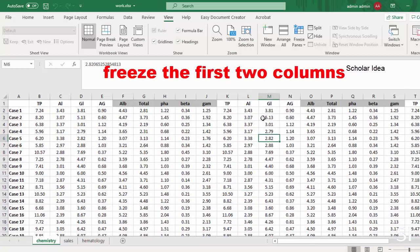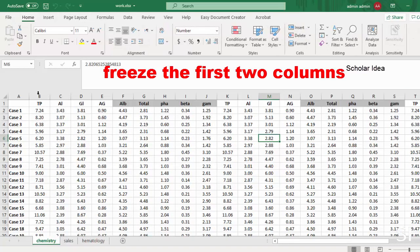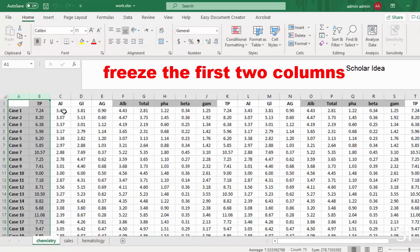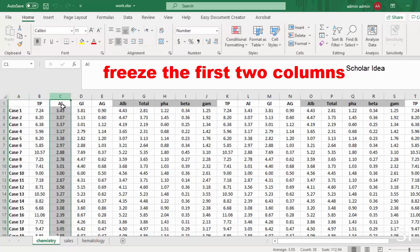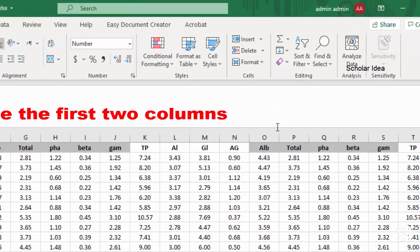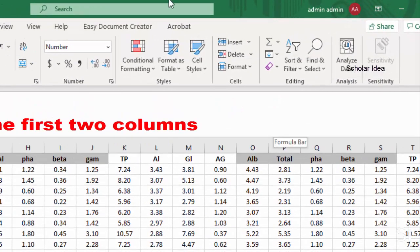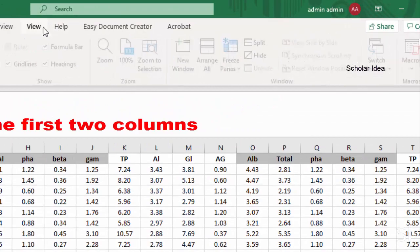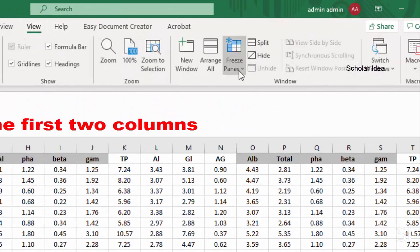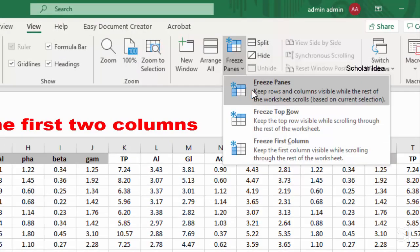Need to freeze the first two columns? Select the third column. View, Freeze Panes, Freeze Panes.